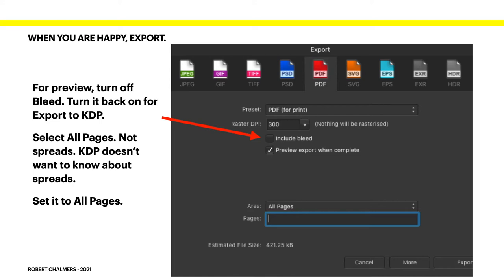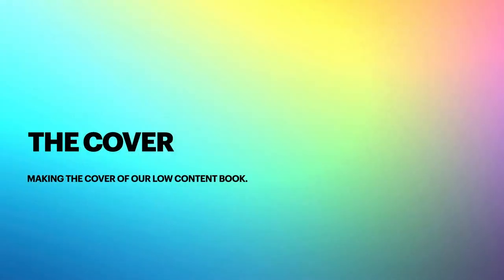When you're happy with your book content, you can export. Just to backtrack a little: turn off bleed for preview, then turn it back on for export to KDP. If you want to set your page up ready for uploading to KDP, you can export it now. Include bleed and export PDF for print at 300 DPI. Don't forget — export all pages, not spreads. KDP doesn't want spreads, so export all pages and that'll create a PDF file you can upload.